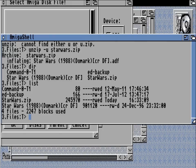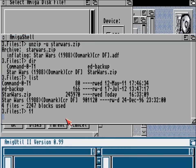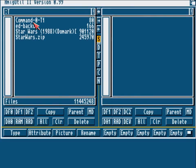Doing that through the CLI is often a pain and doesn't always work. And Directory Opus doesn't always work either because the file name is often so long that it breaks out of the rename function of Directory Opus.